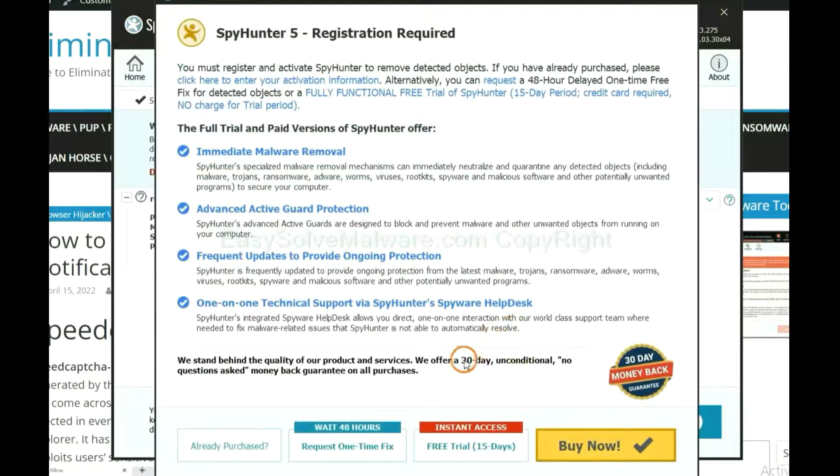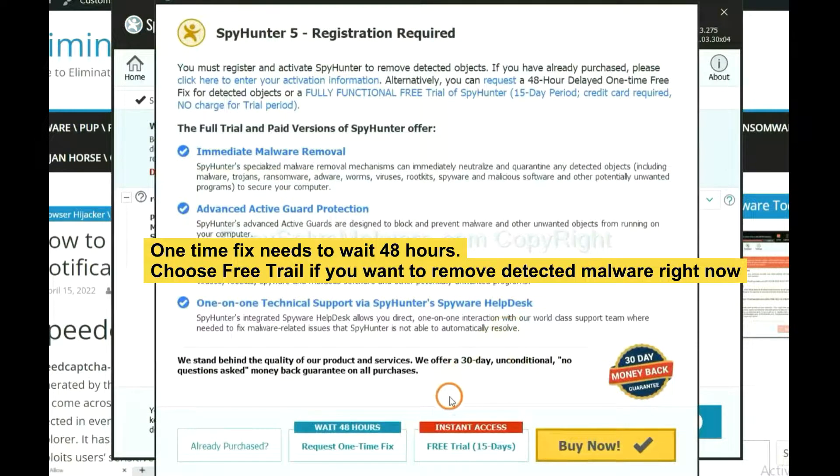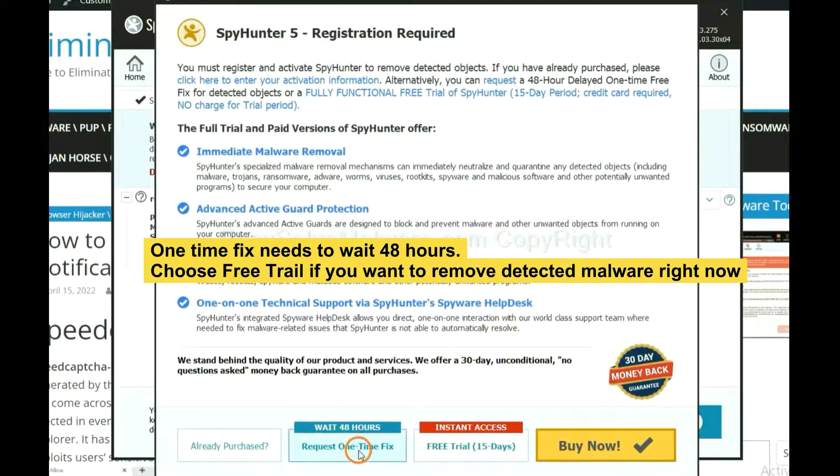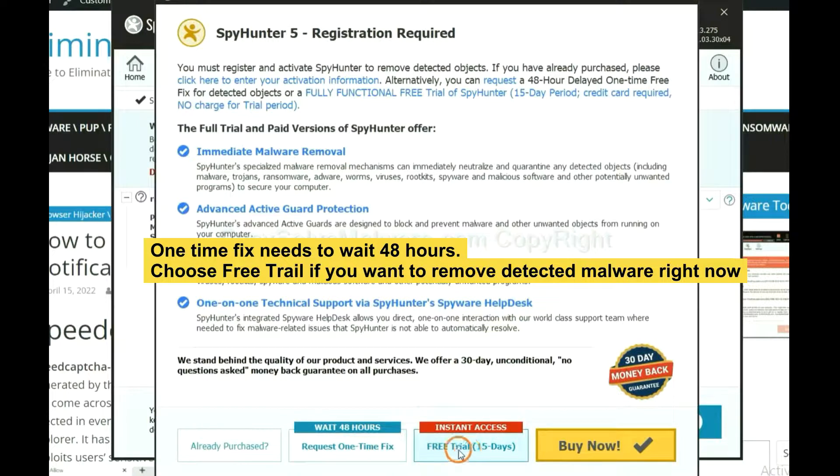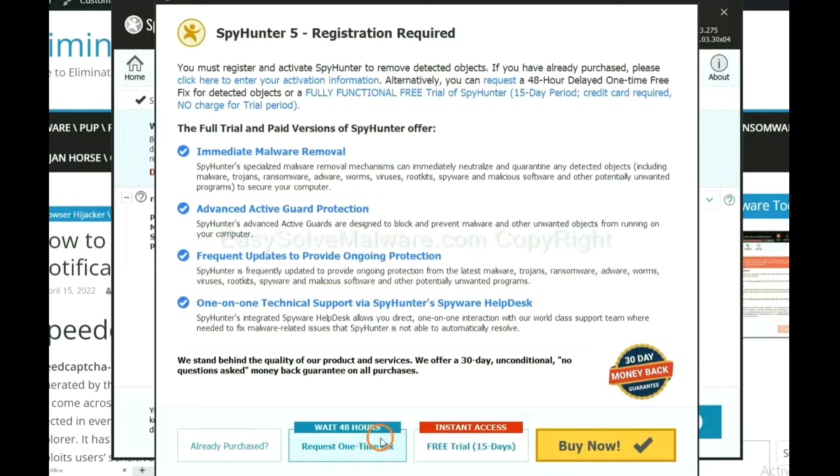The runtime fix will need you to wait 48 hours. If you want to remove all the detected malware now, you should choose Free Trial. It will solve all your problems.